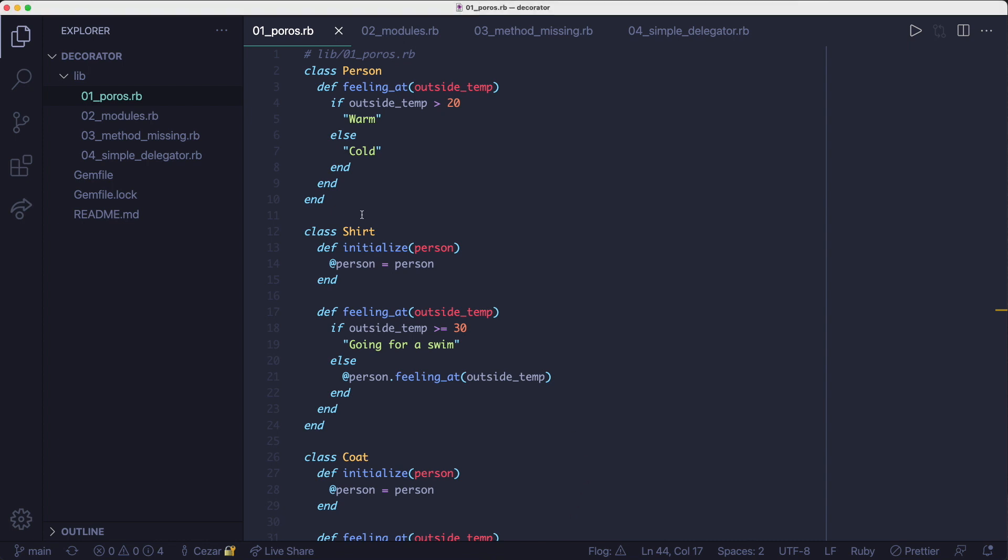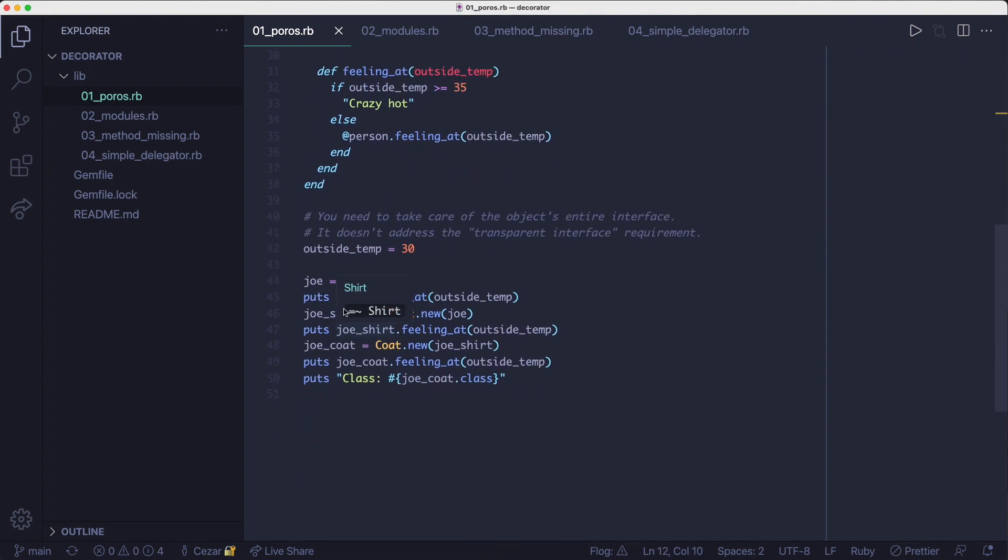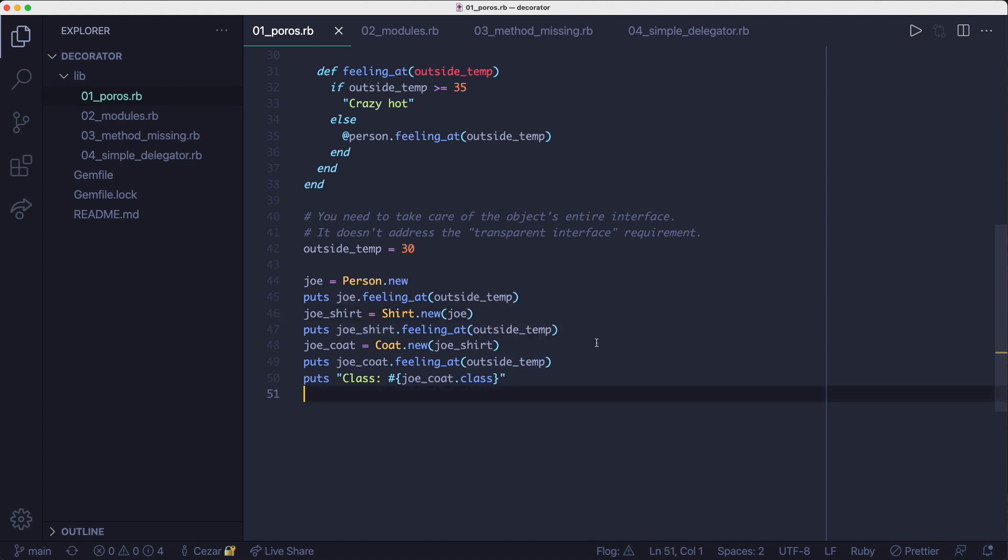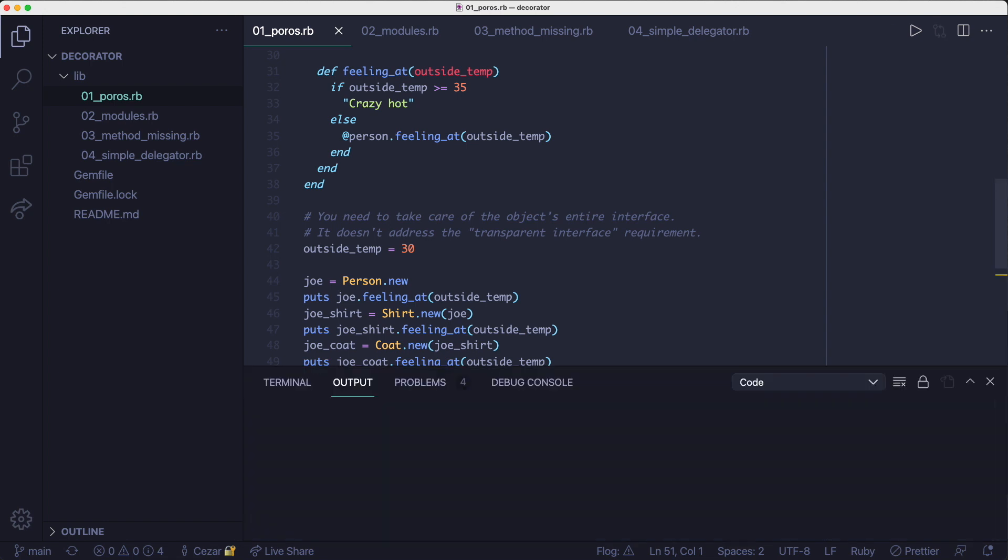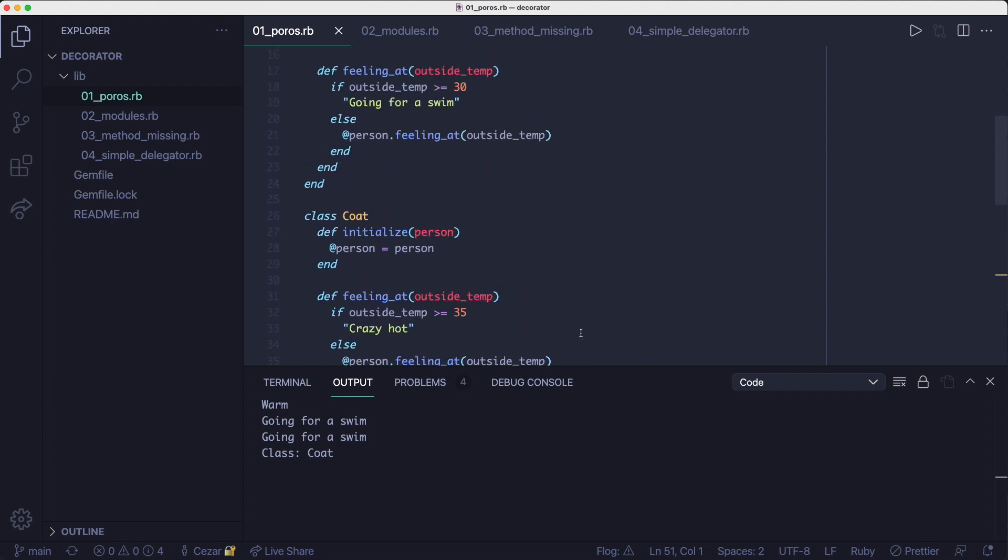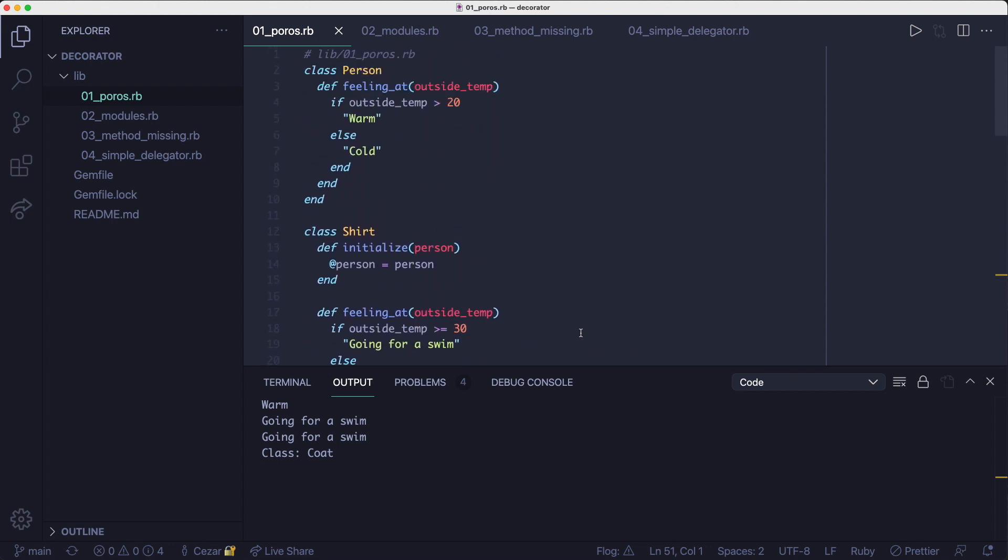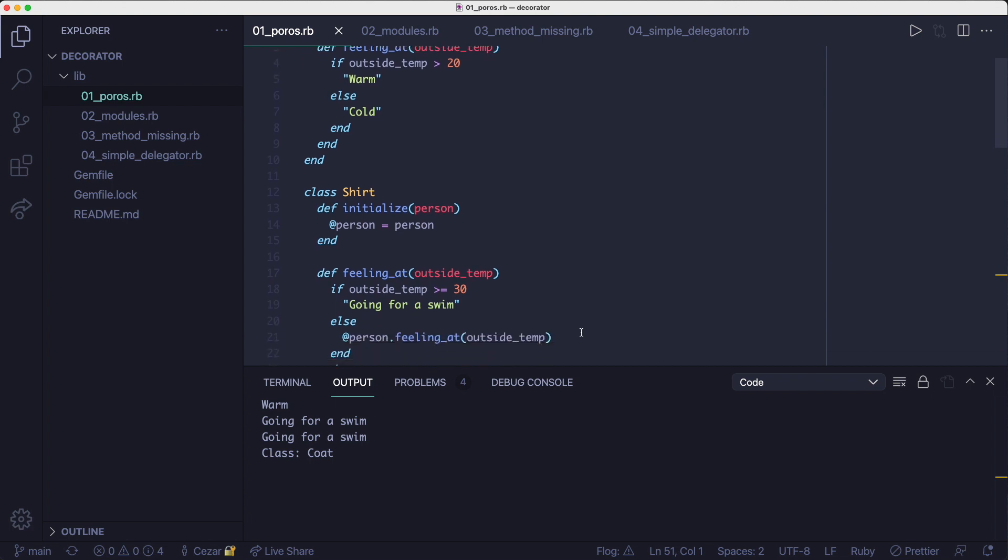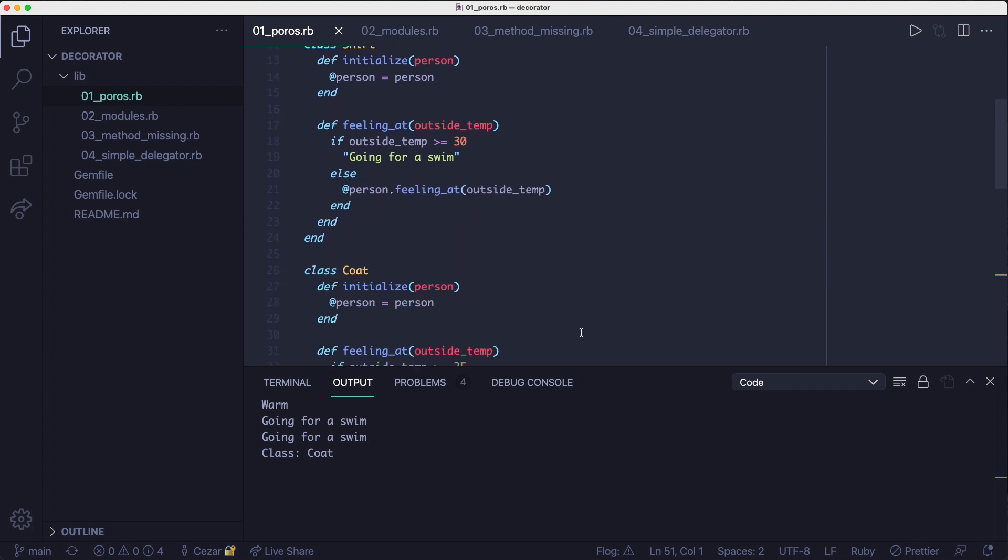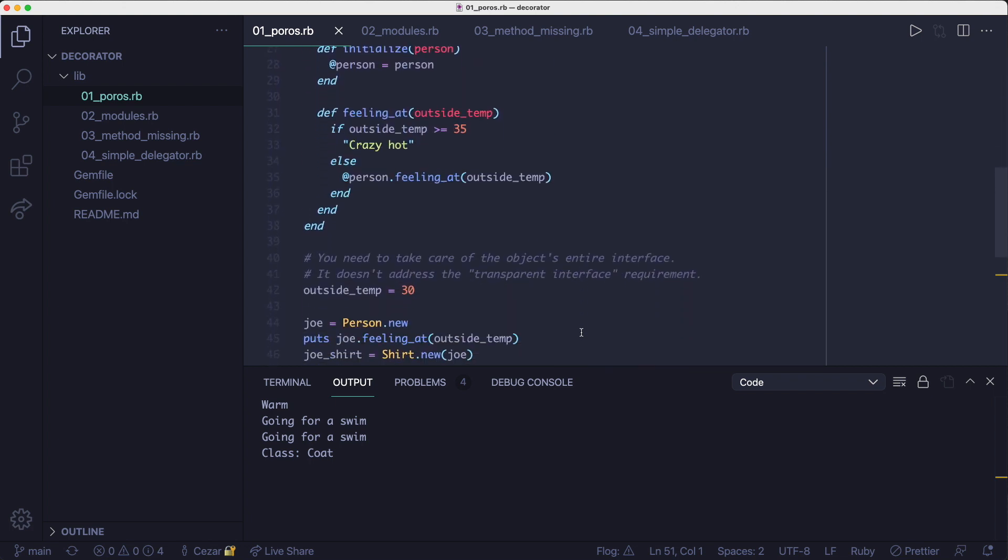But let's look at an example of a decorator. In this first example, we're using the shirt object and the coat object to decorate the person object. Each decorator object can either wrap the original object or an already decorated one and change the behavior of the feeling at method. You could also wrap the object with the same decorator multiple times. It doesn't make much sense to do that in this particular example, but you could if you wanted to.